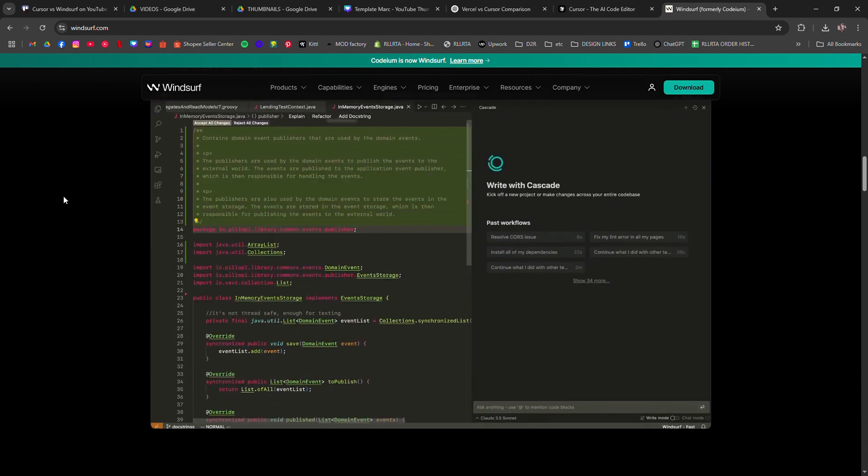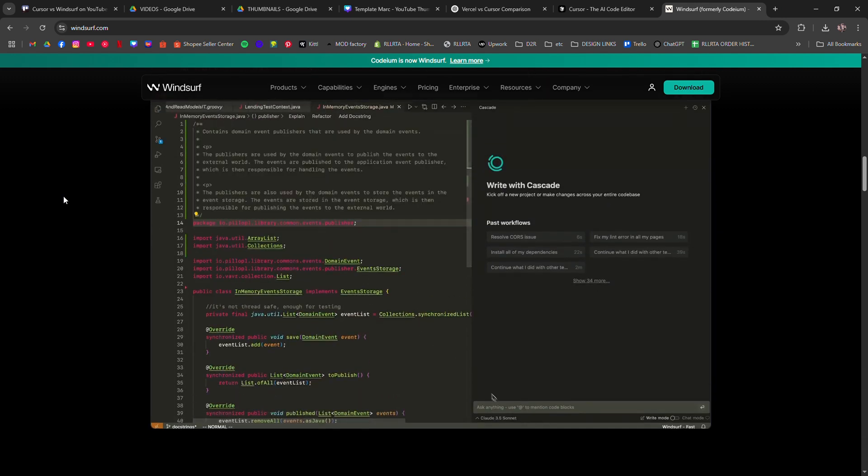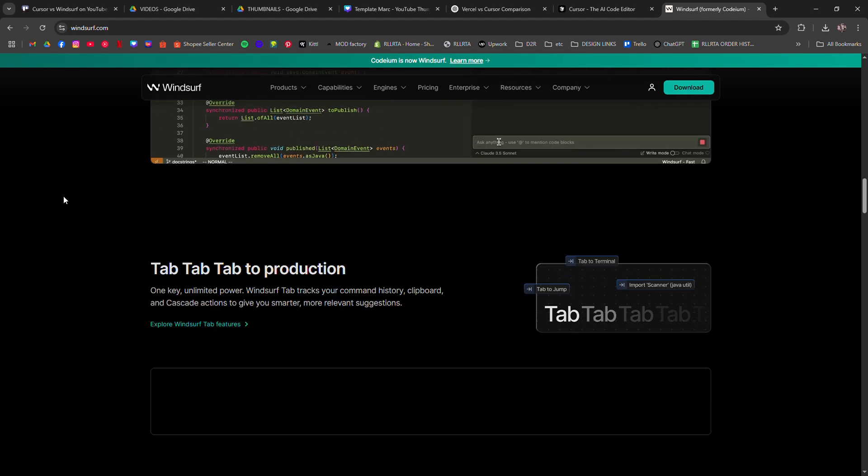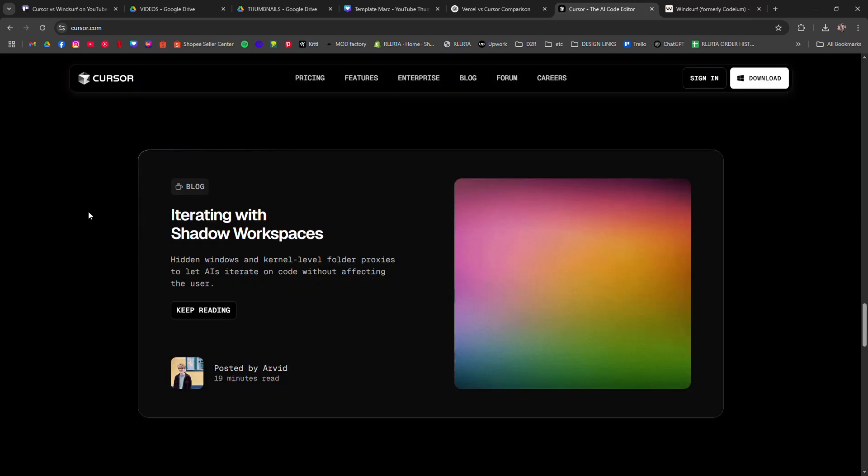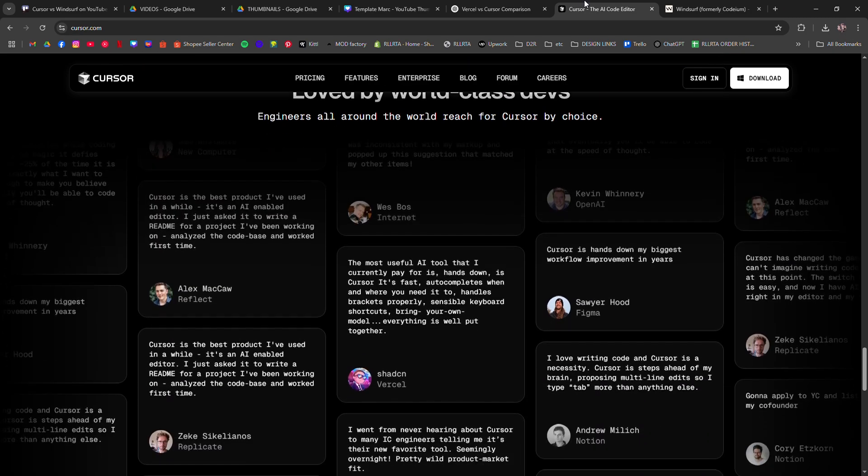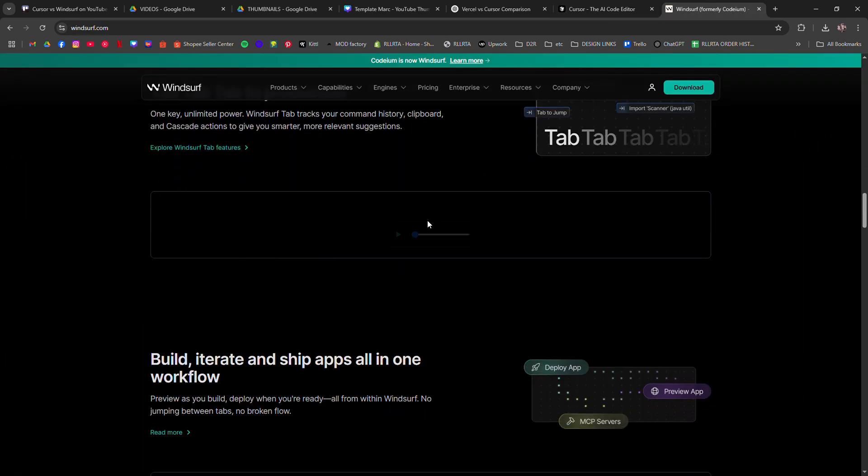So which is better? Cursor if you want AI inside your editor, Windsurf if you want AI in your workflow. Both are fast, both are smart. Pick the one that fits how you think.